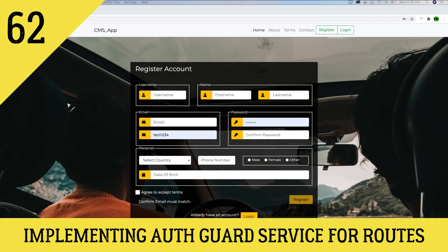Hey guys, this is TechHowdy. Welcome to another video tutorial where we are building this CMS application using ASP.NET Core 3 and Angular 10. In the last video tutorial we implemented the change password functionality for this application.